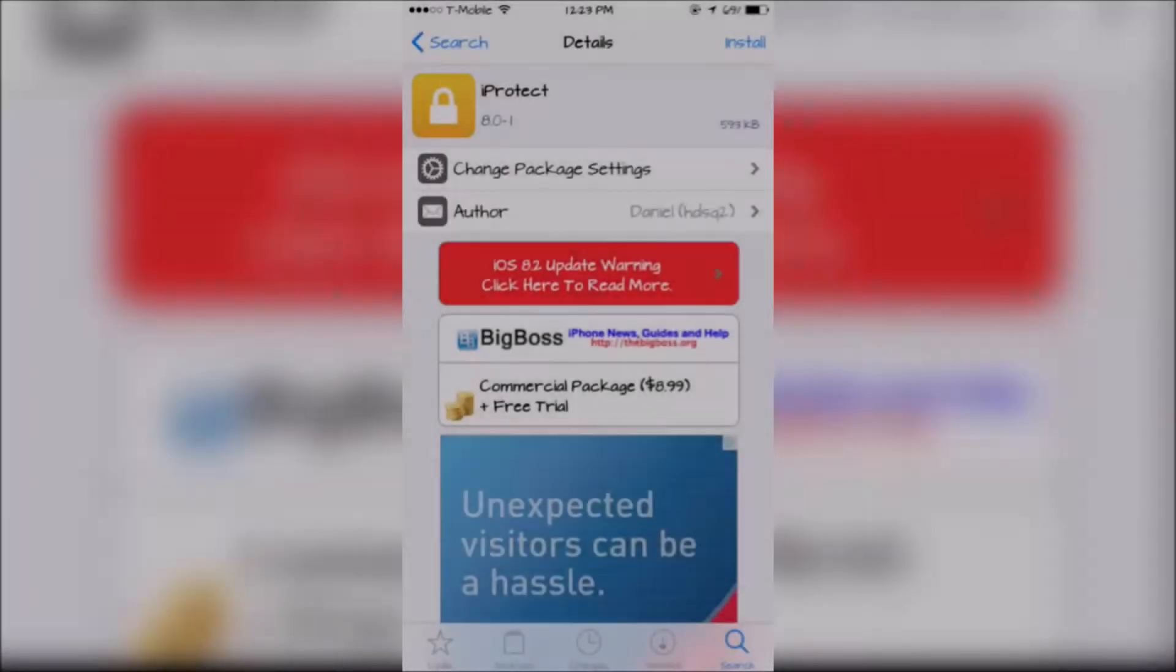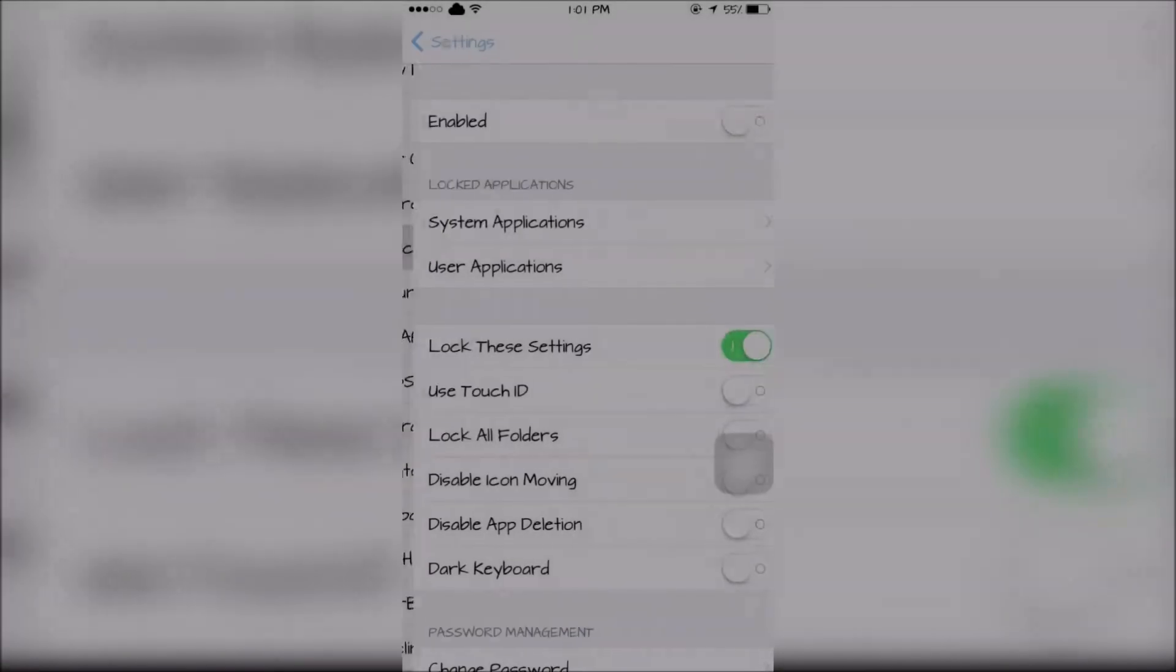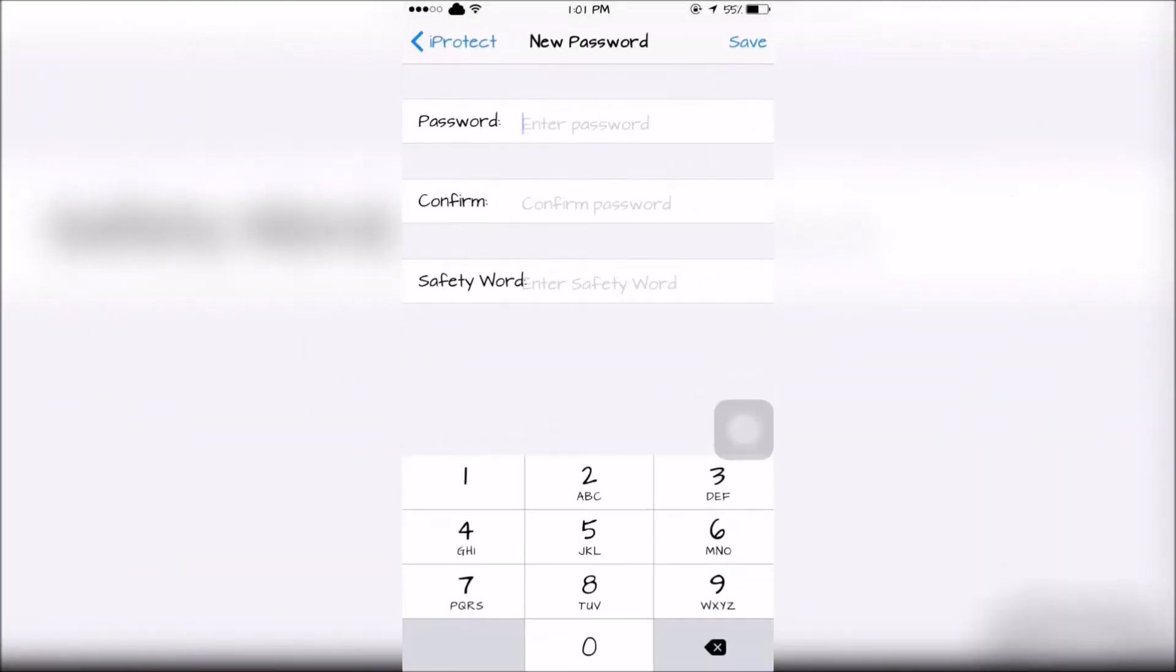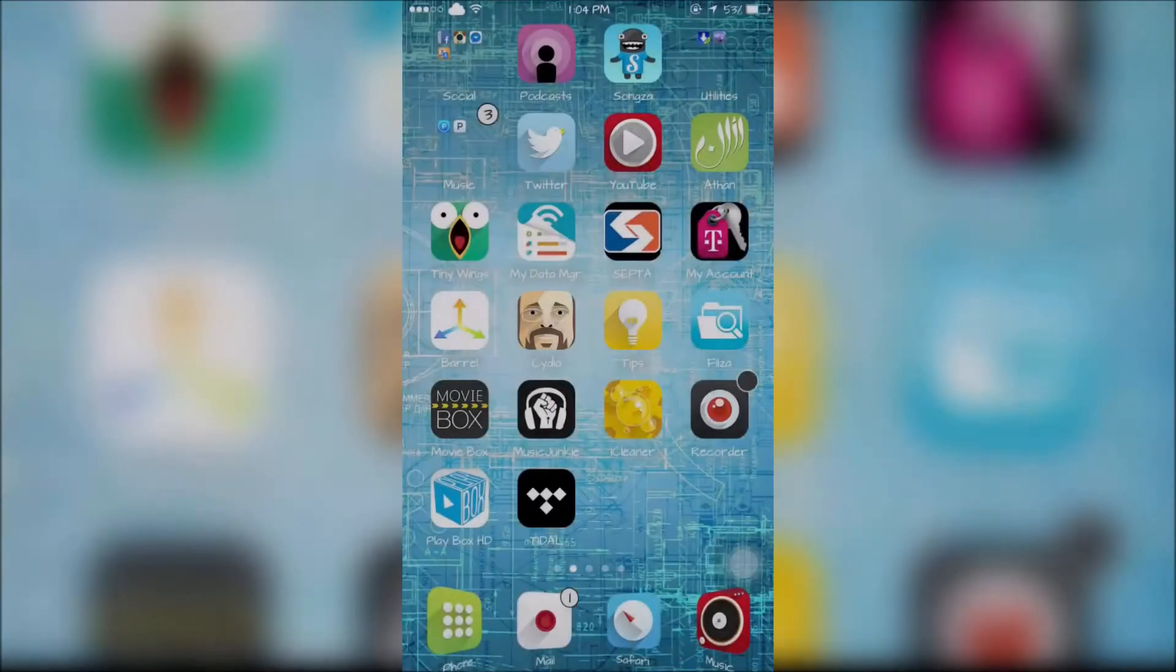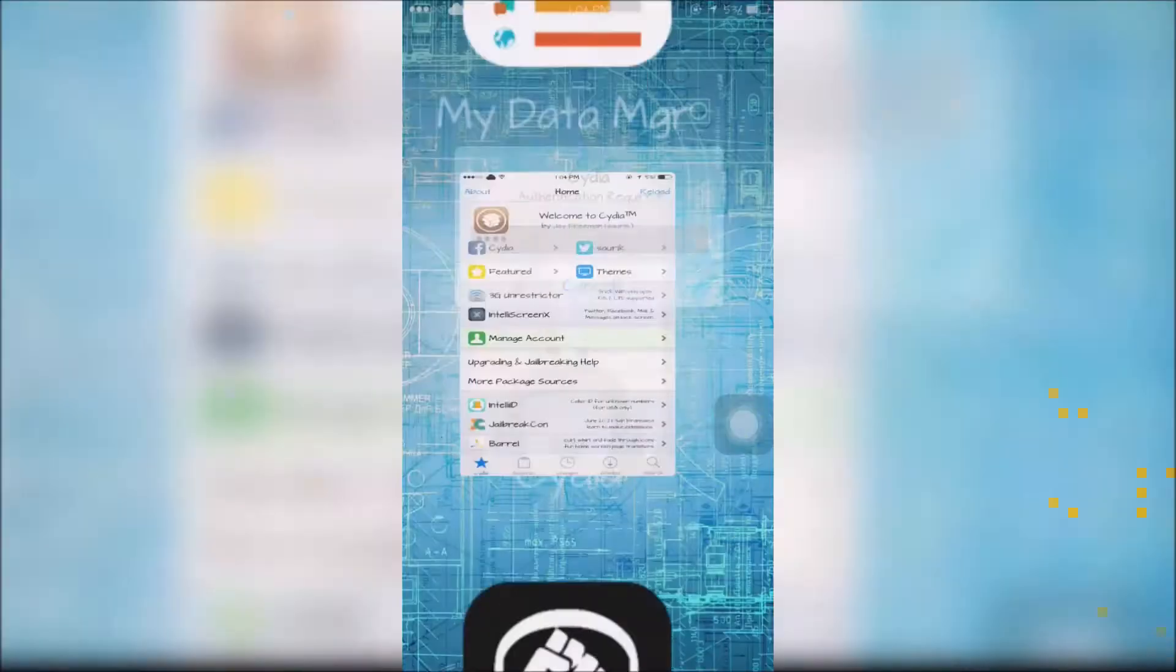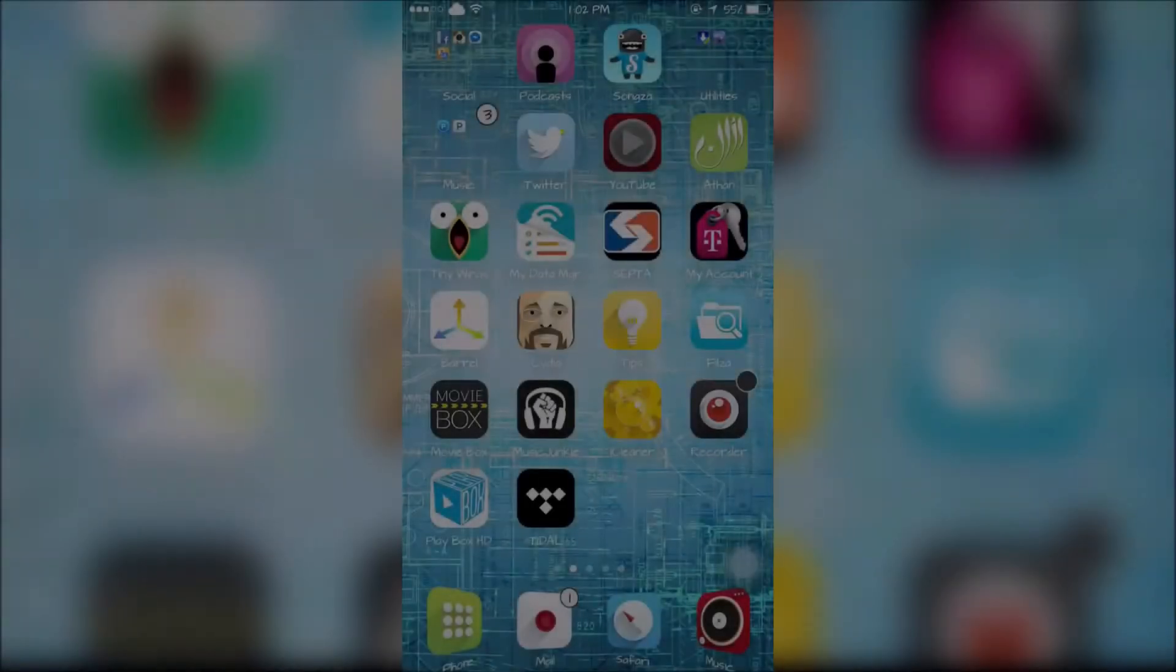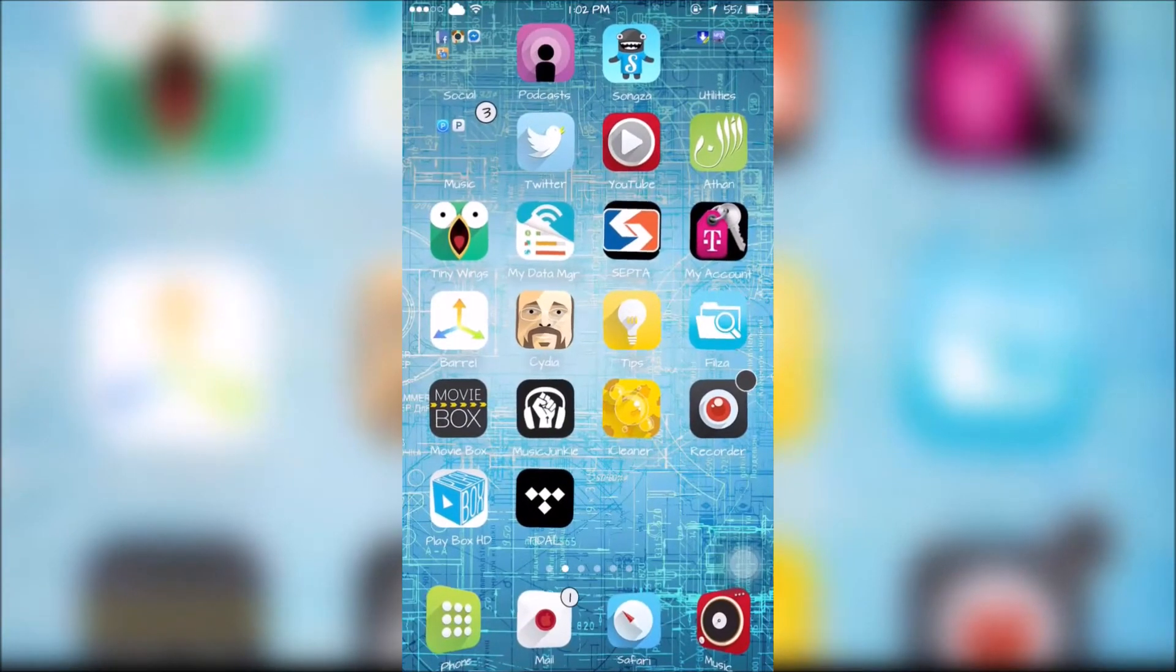The next tweak is called iProtect. iProtect can be configured in the Settings. It will allow you to lock apps with a custom passcode and also prevent apps from being deleted. With iProtect now enabled, I will now need to enter my custom passcode to unlock Cydia. Also, there's no little X to delete any of my apps.